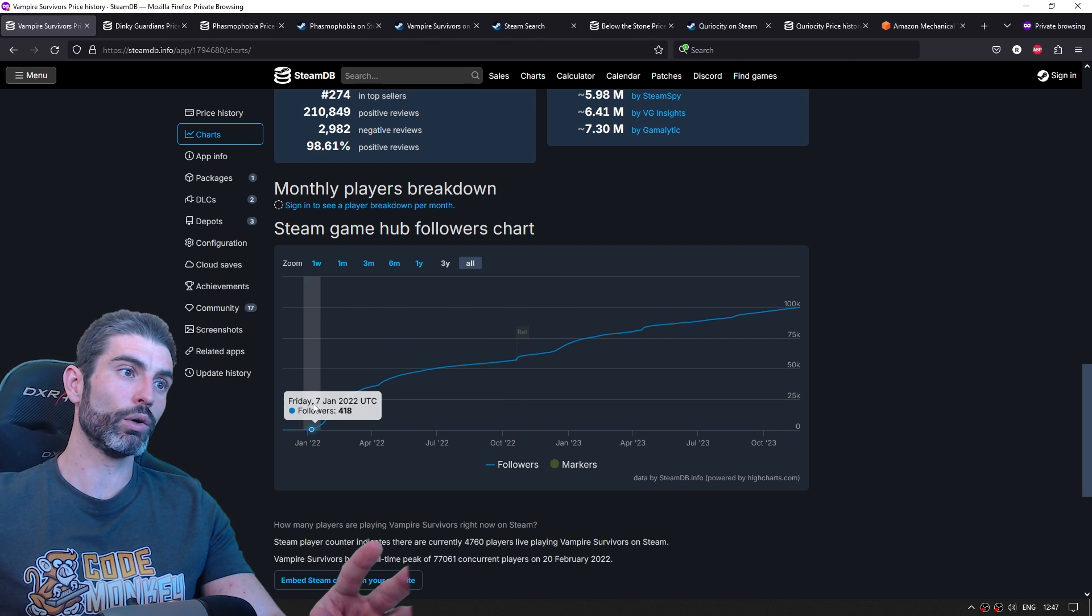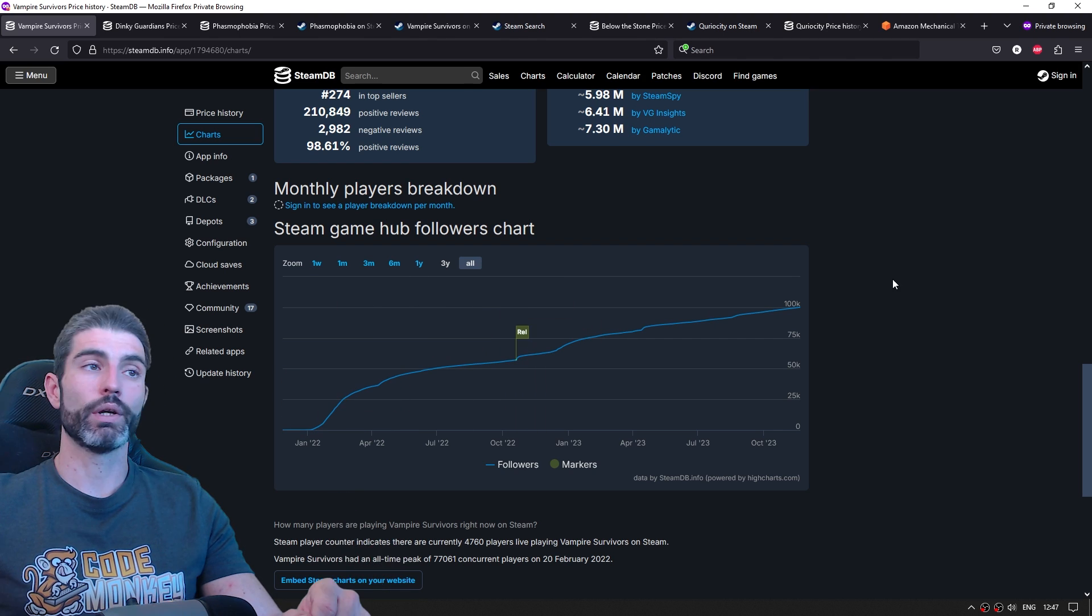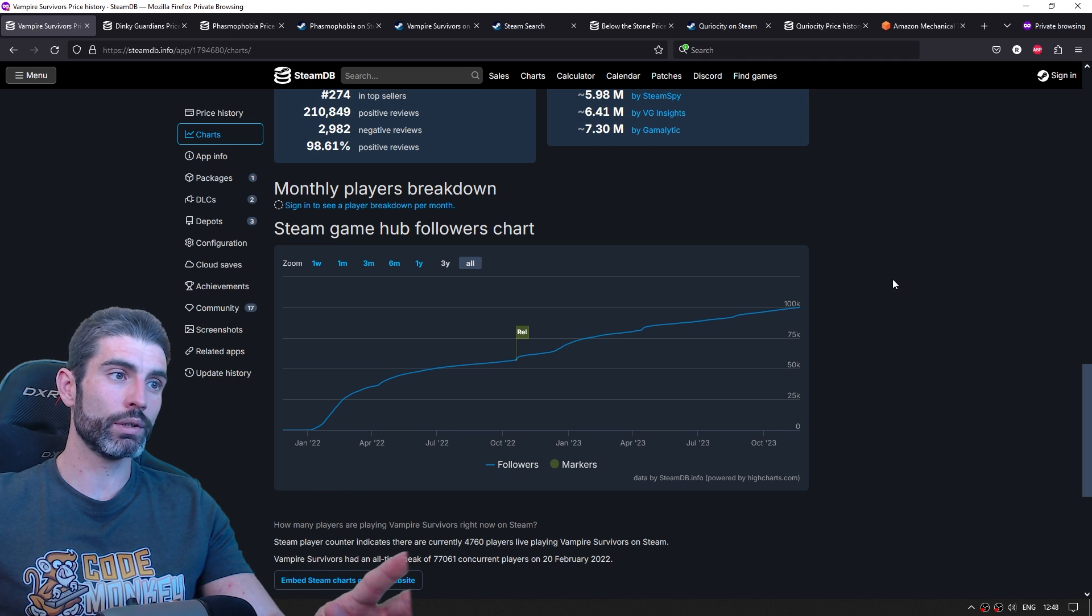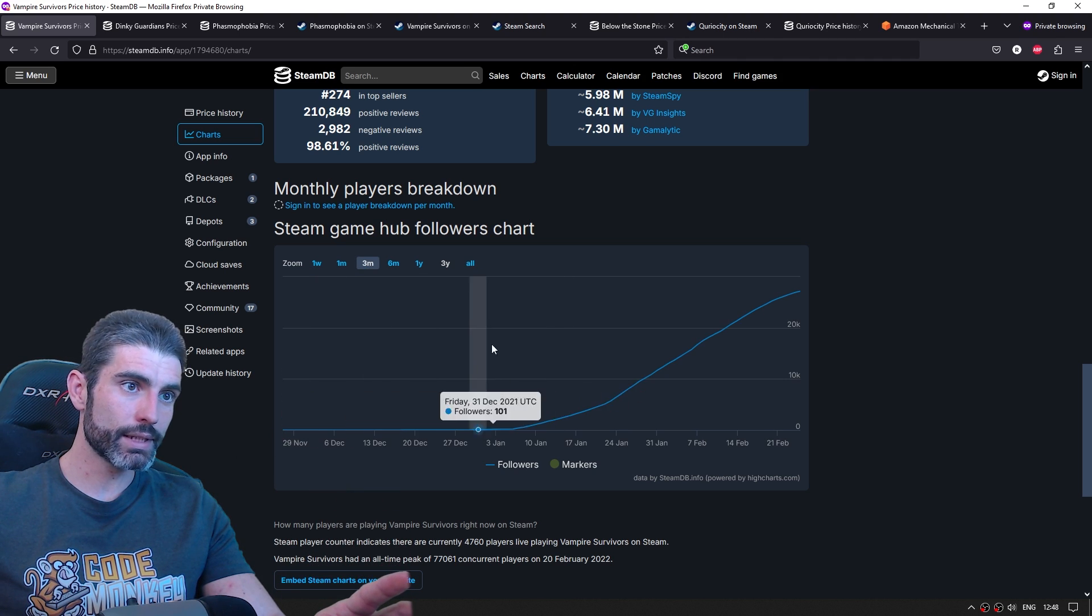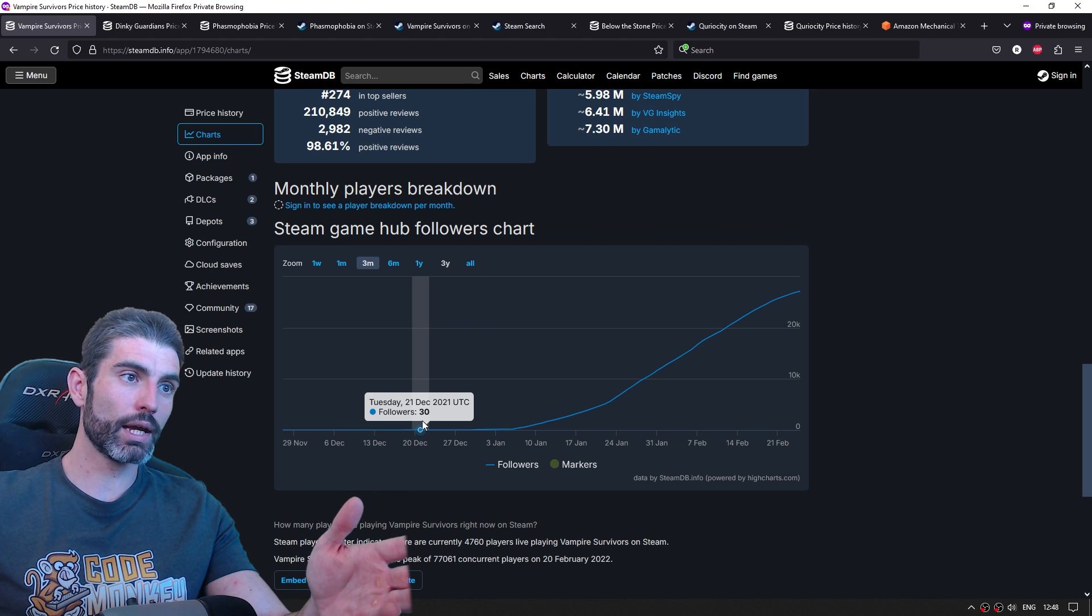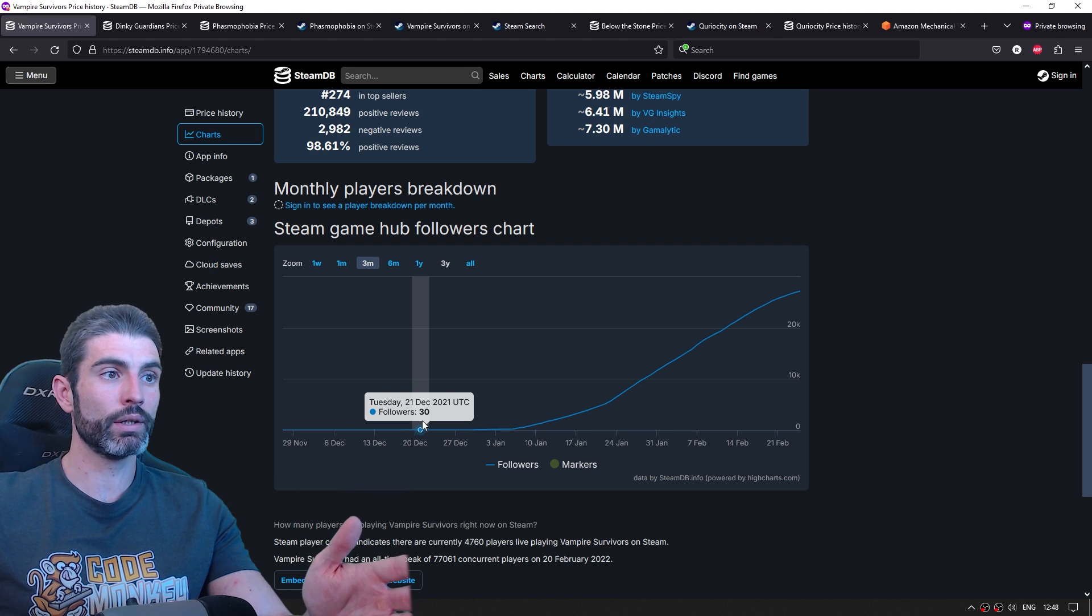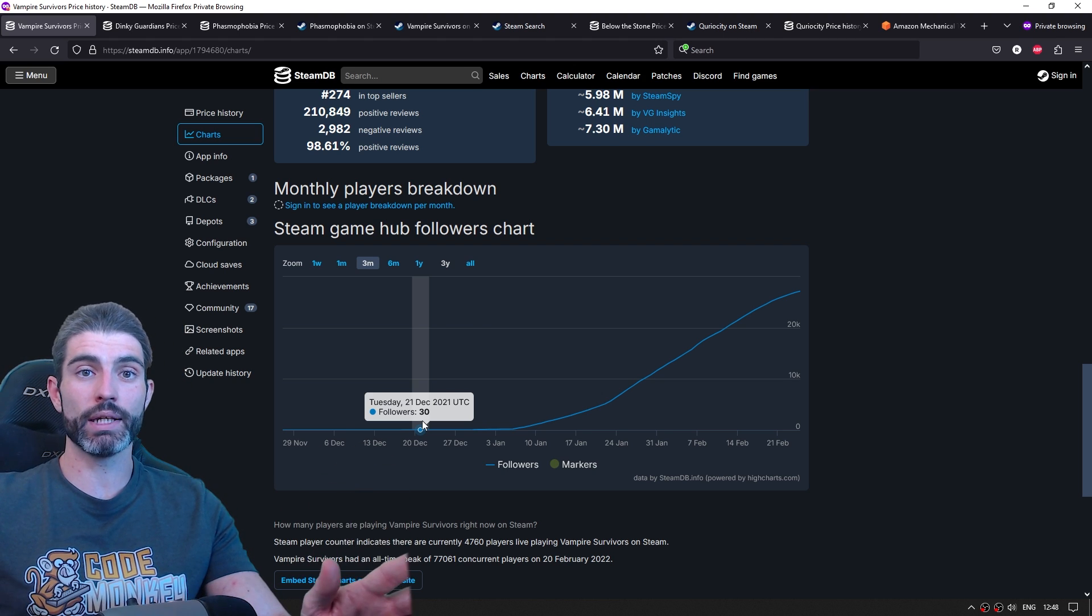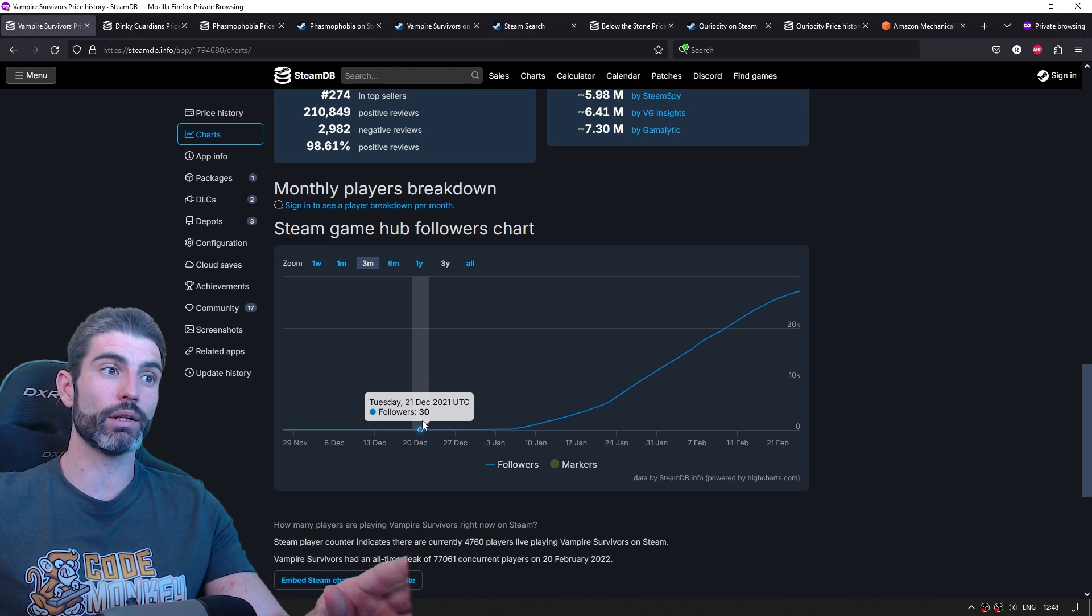The early access launch was on December 17, 2021. So let's really zoom in onto this tiny part of the graph. And up here we have December 21, 2021, and they had just 30 followers, meaning they had roughly about 300 wishlists at launch.